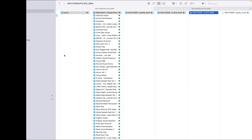If, like me, you've been having problems getting your Splice samples to load onto the DirtyWave M8, this is the solution.